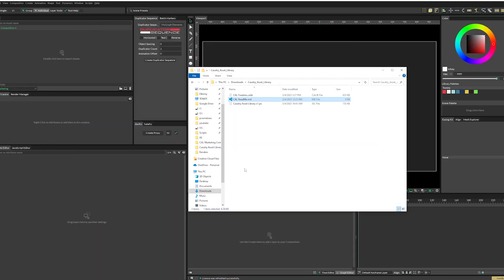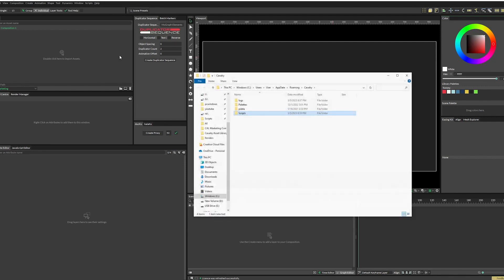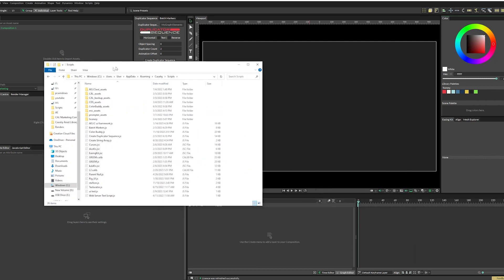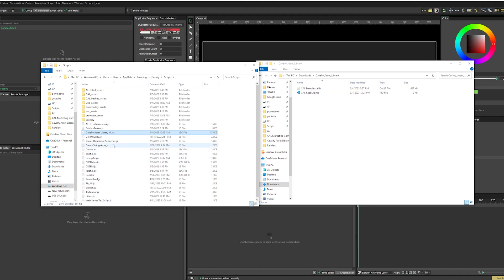And it also comes with a free asset library that I've created just for Cal. So to install this script in Cavalry, we're going to go up to help and then we're going to go to show scripts folder. This pulls up this folder and you just open that up and this is where all the scripts live.